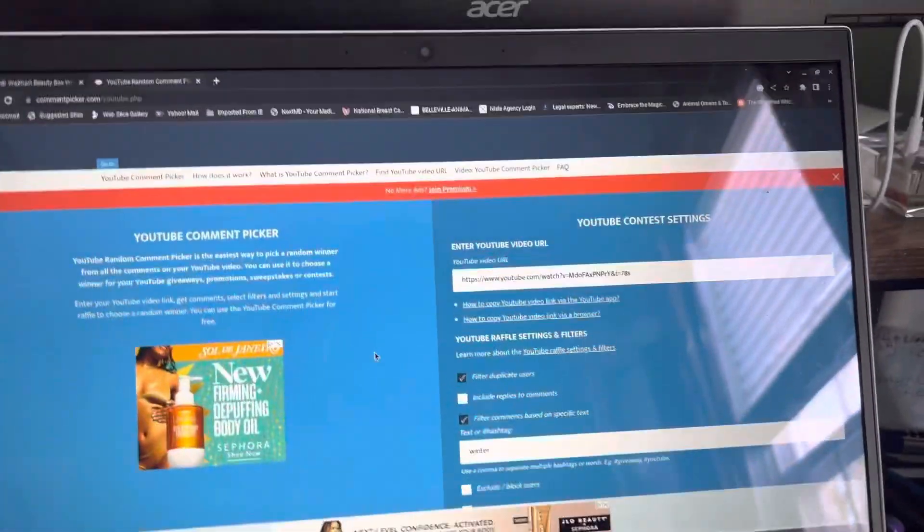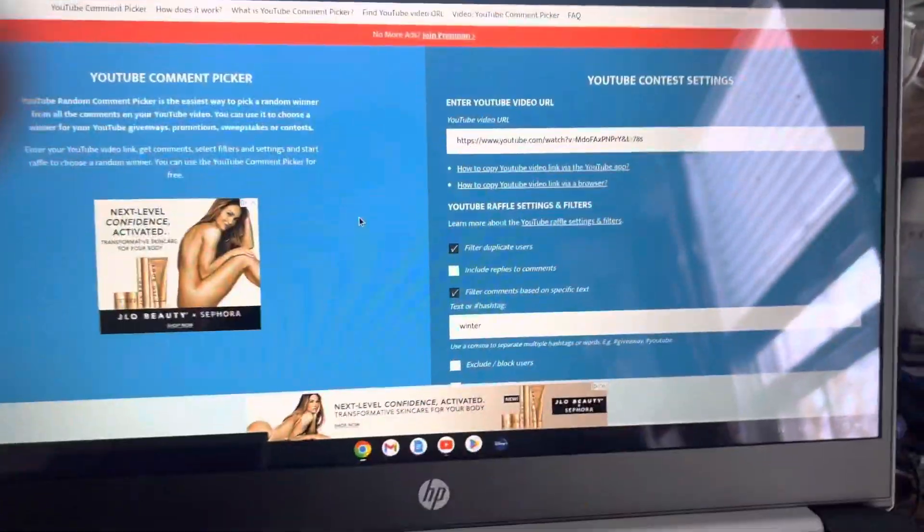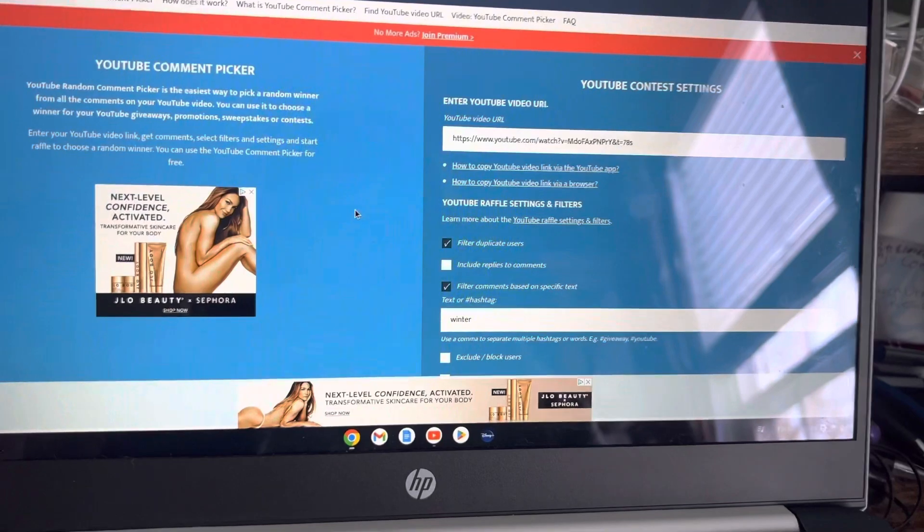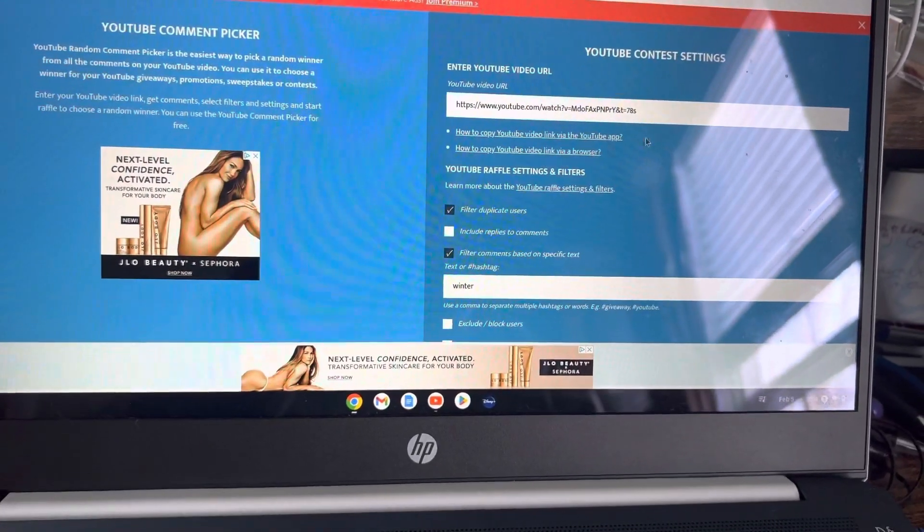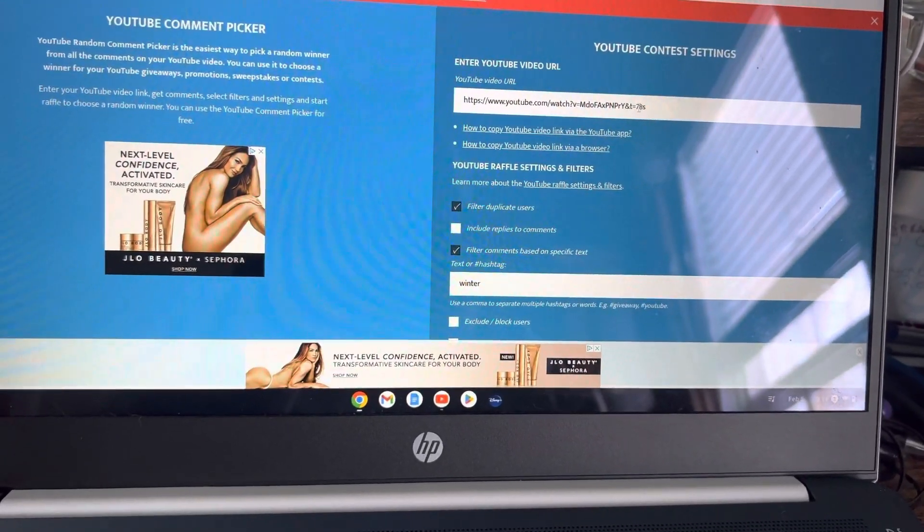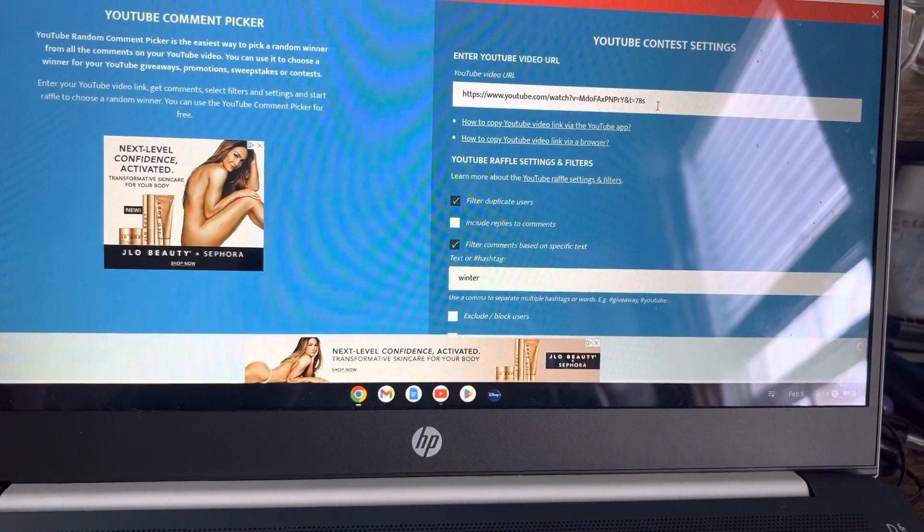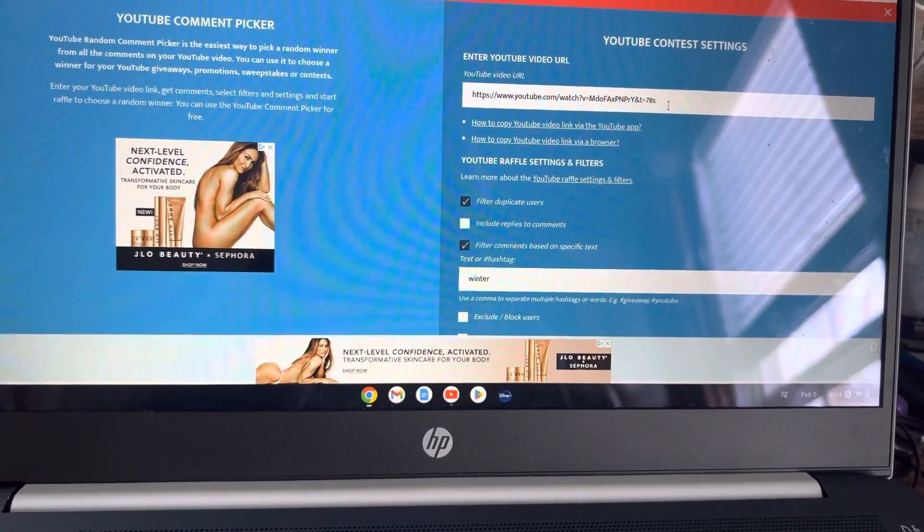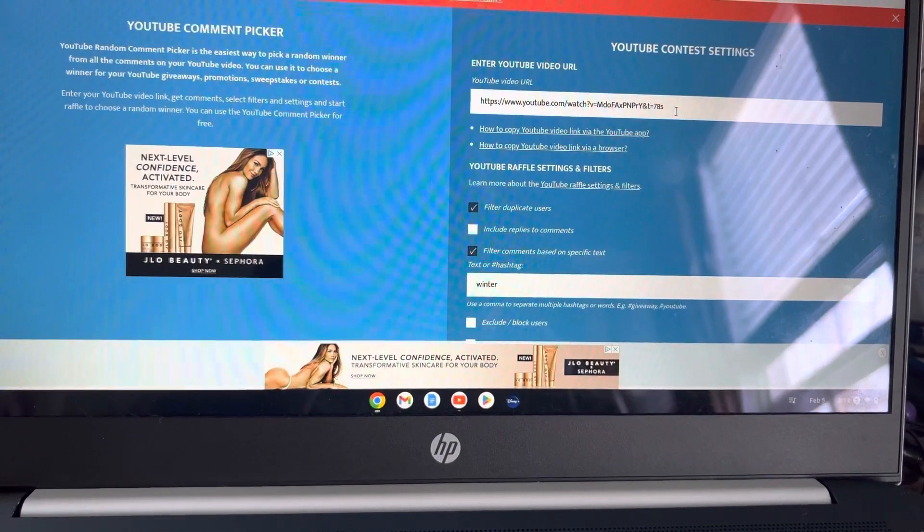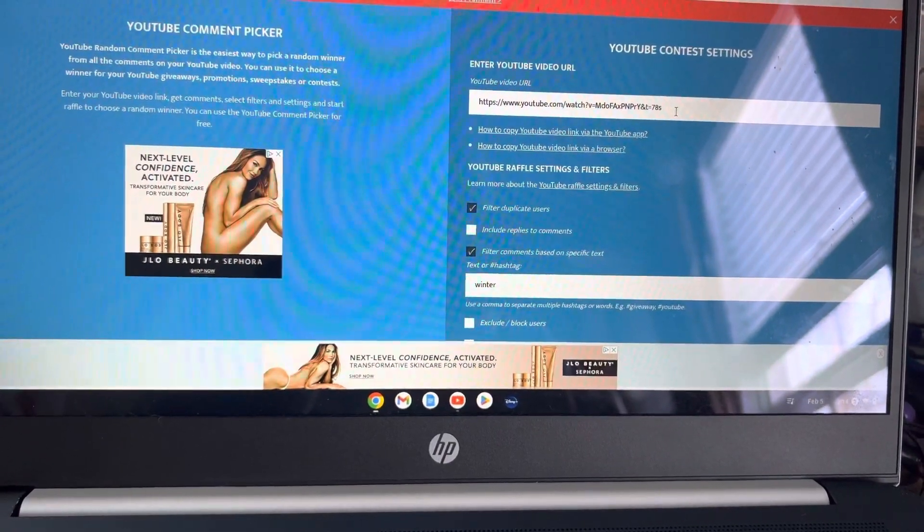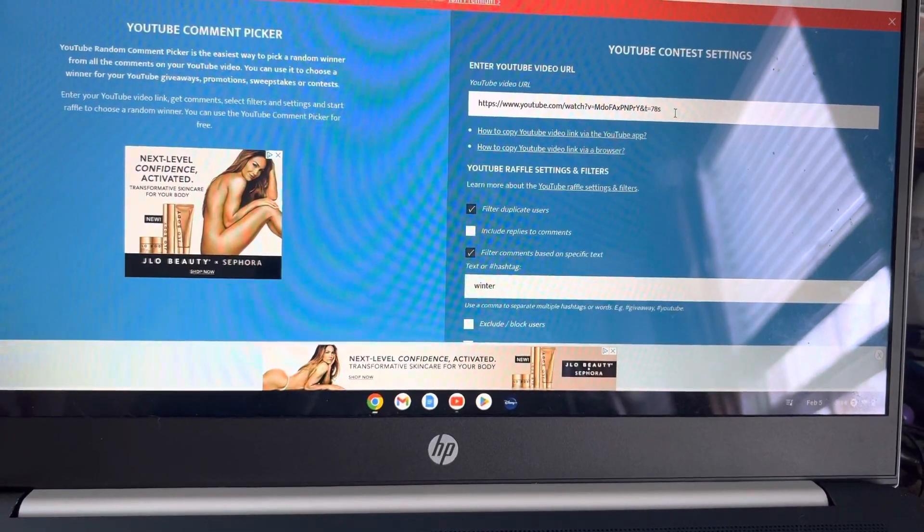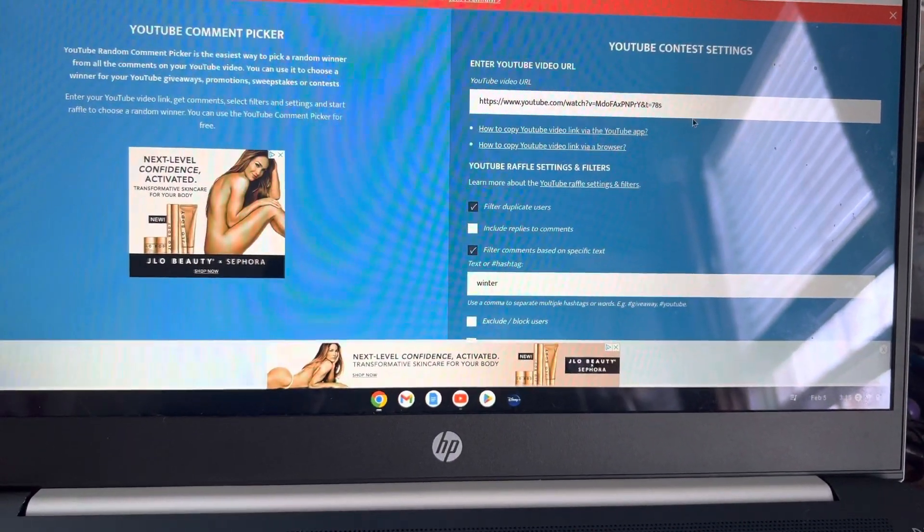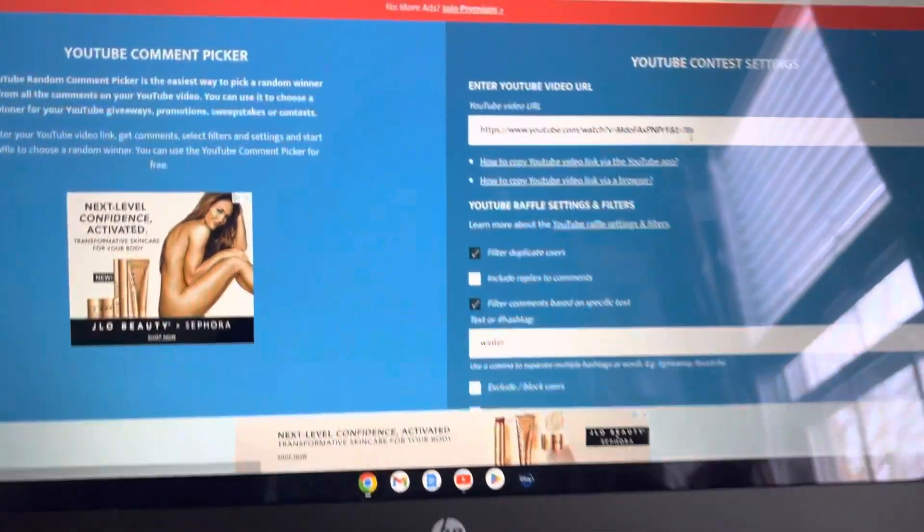Hey everybody, welcome back to my channel. Today we're picking the winner of the Walmart Beauty Box with the surprise palette and a few other little goodies added in. So you'll be getting a few extra items that I've decided to add in.